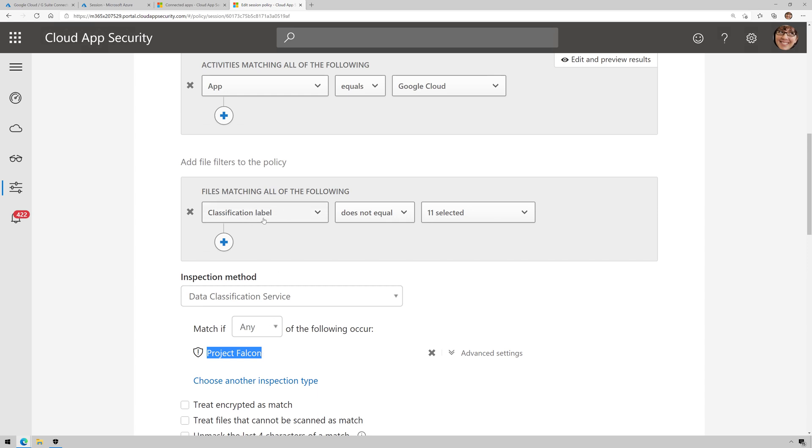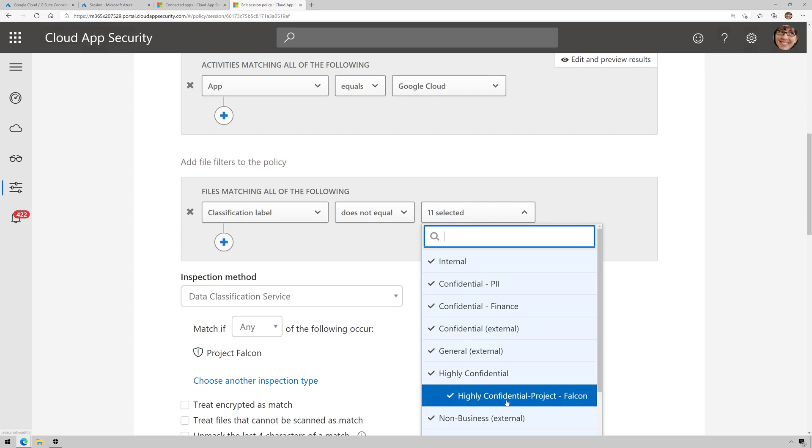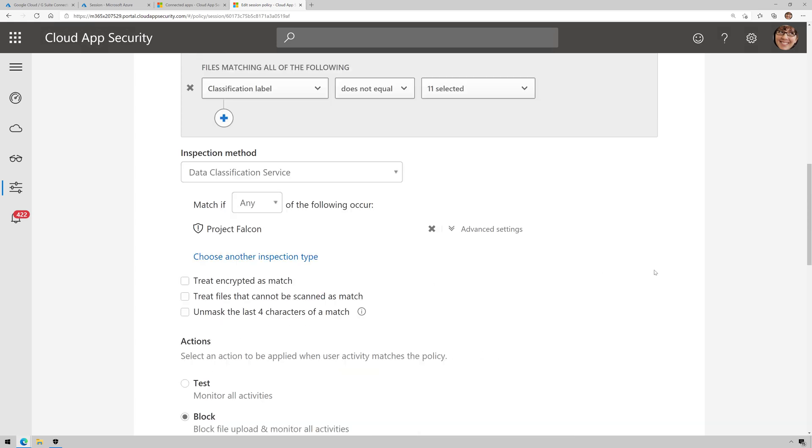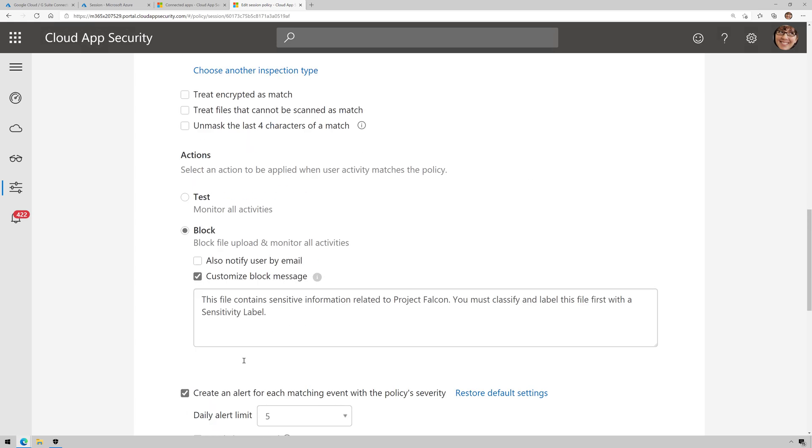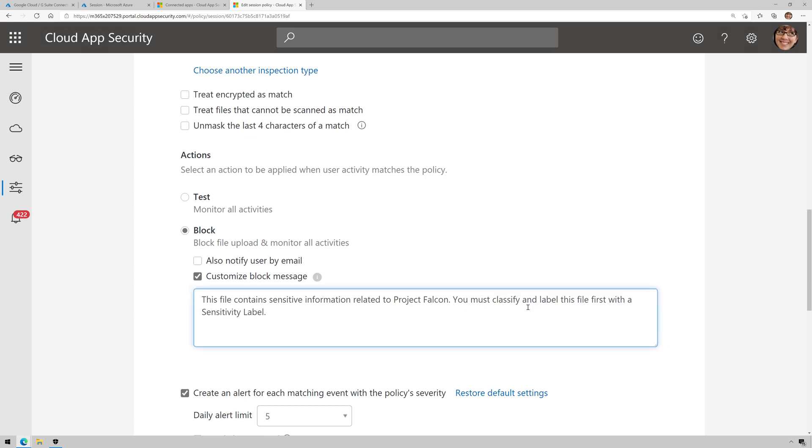well, does that file have a sensitivity label on it? And if it does not have a sensitivity label on it, then block the upload and present back a custom message, letting me know that I first must classify and label that file before I can upload it.